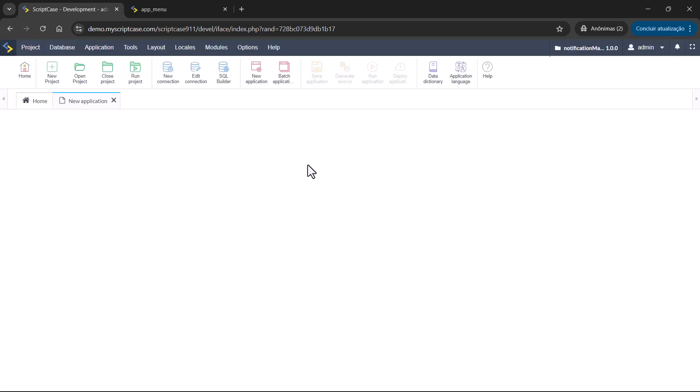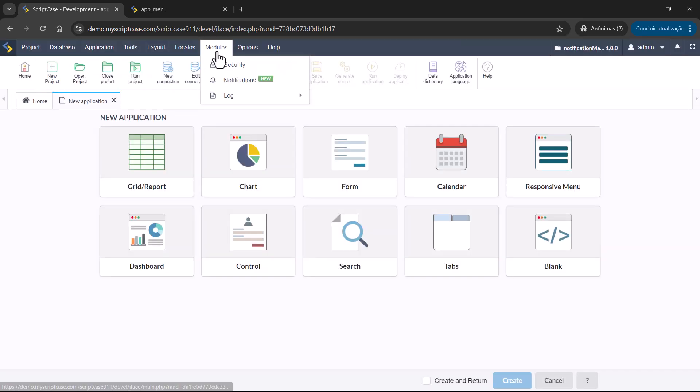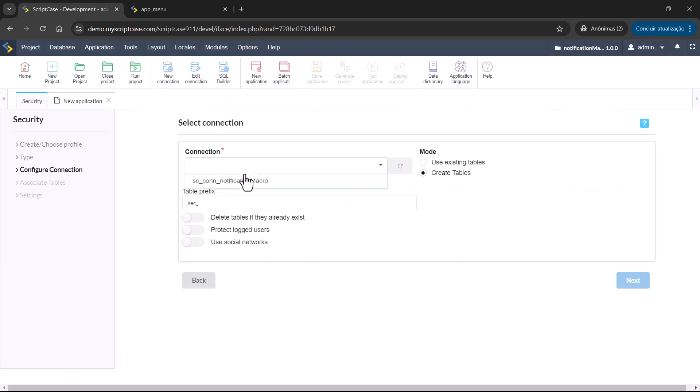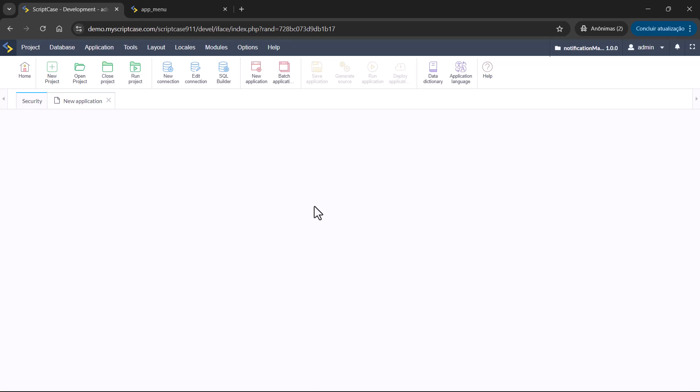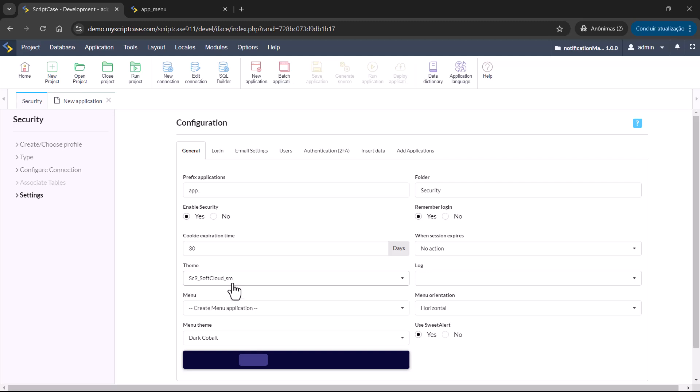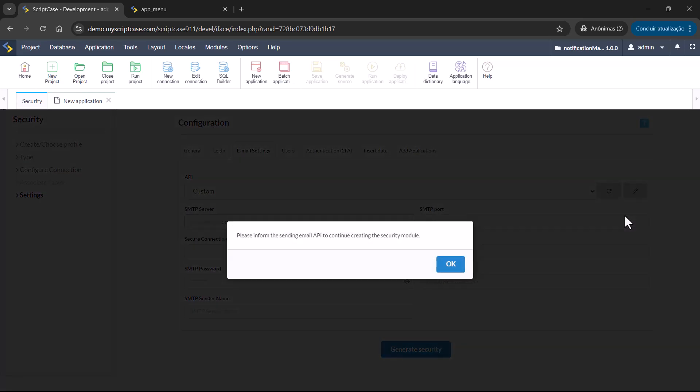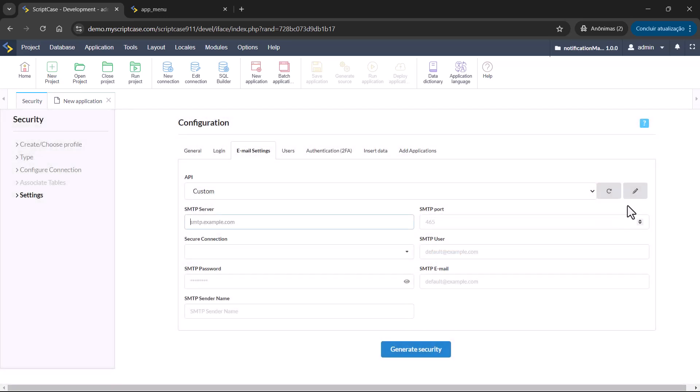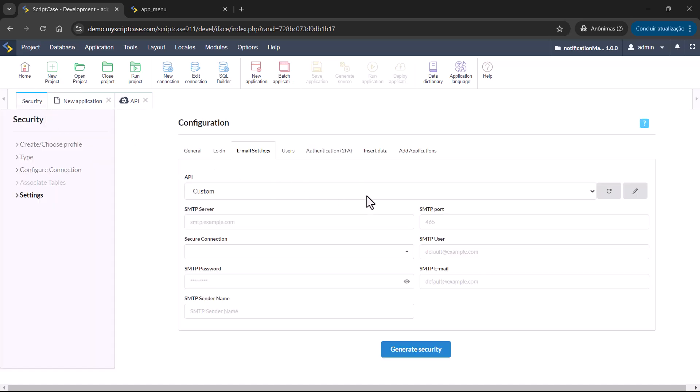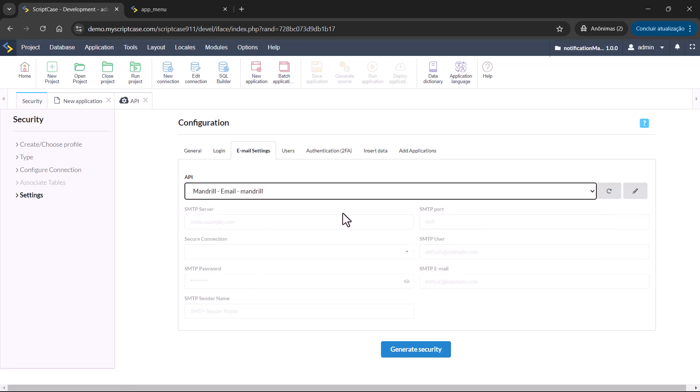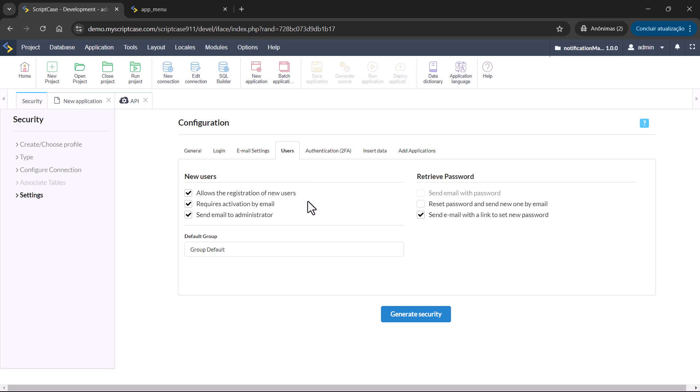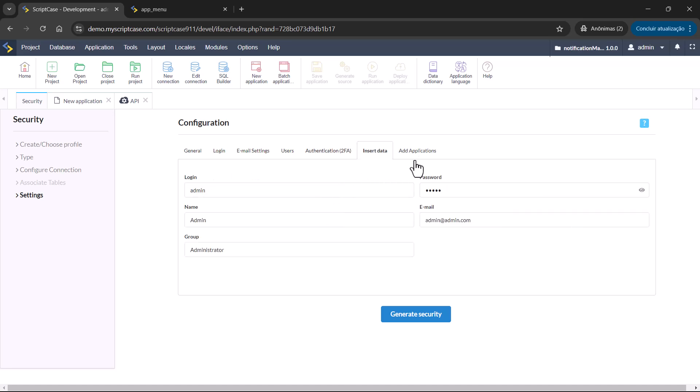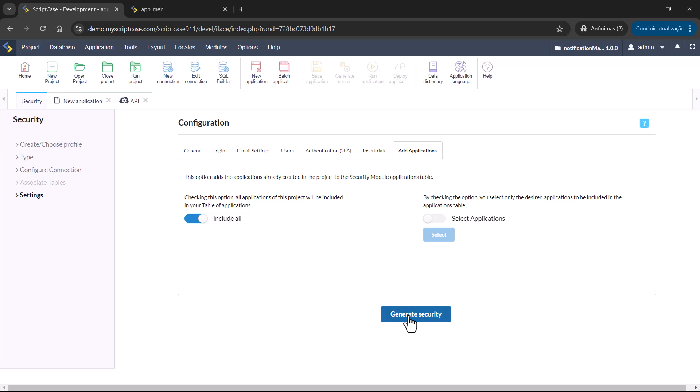So now we are going straight to a security model. I will create here super quickly. Create menu. Login settings. Email settings. We can add here one API. We have this one here available. Montreal. Then users. We are also creating the default group. Authentication. We don't need. We are going to insert here the admin and the group admin. Generate security.